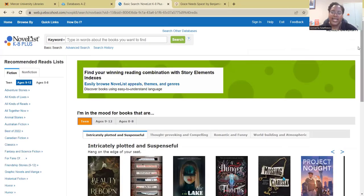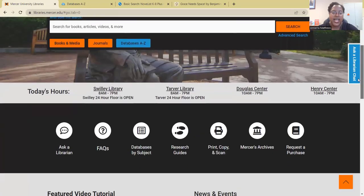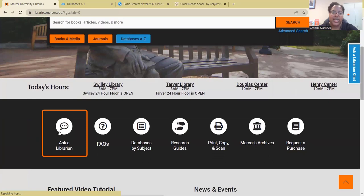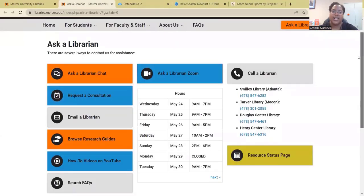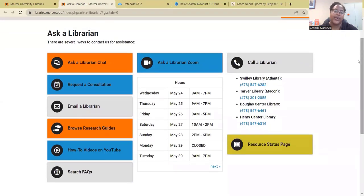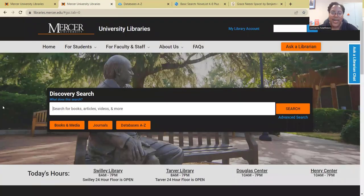That is how you use Novelist K-8+. I hope this tutorial was really helpful. If you have any questions, you can always visit our Ask a Librarian page. From our homepage, scroll down to the Ask a Librarian tab, and on that page you can contact us — we're available via chat, Zoom, email, or you can set up a research consultation. Thanks for watching.